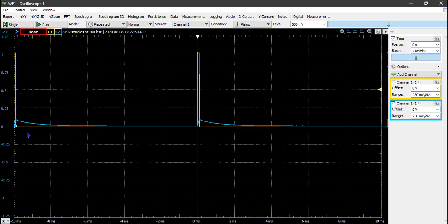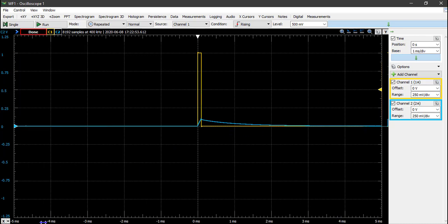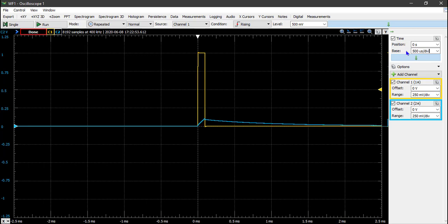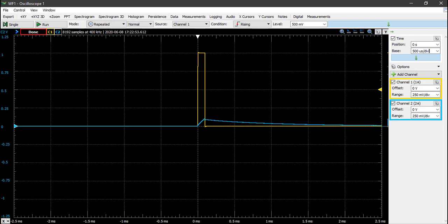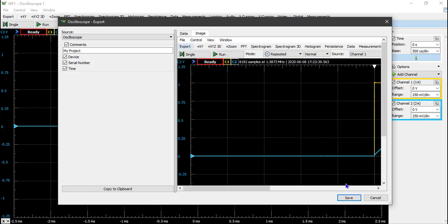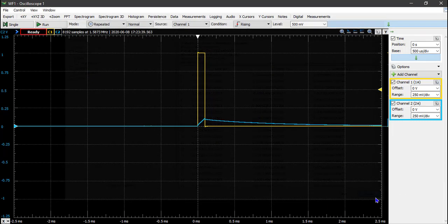There's an issue you might notice: because we're plotting from minus 10 to 10 milliseconds and used a period of 10 milliseconds, we're seeing the previous period. So I'm going to change the time scale from 2 milliseconds per division to 1 millisecond per division, so it'll only plot from minus 5 to 5. Actually, I'll go with 0.5 milliseconds per division to make the graph nicer. Press Single again to make sure everything looks correct, then head over to Export, save the image, and under Data save the CSV data.